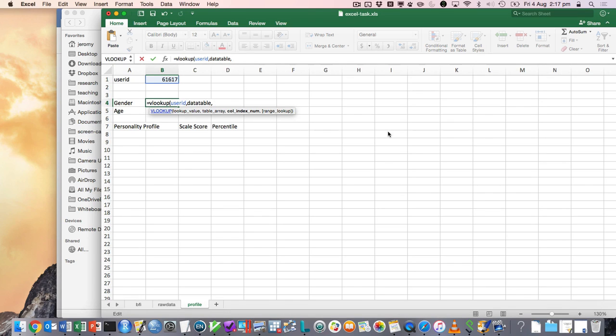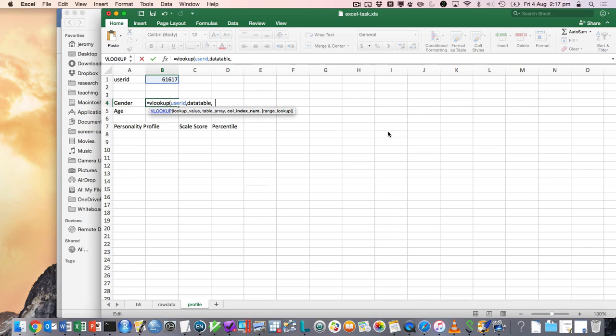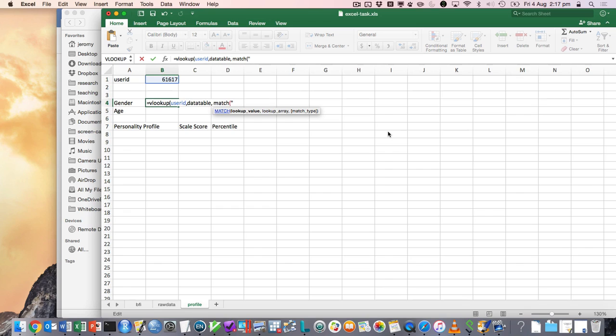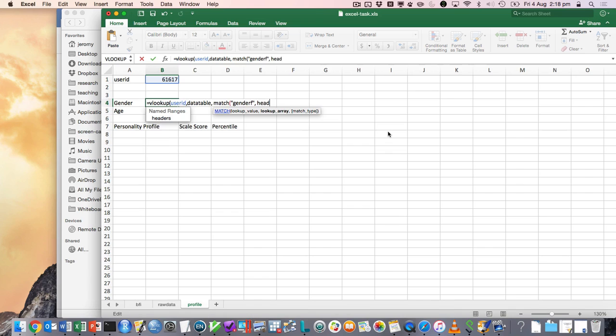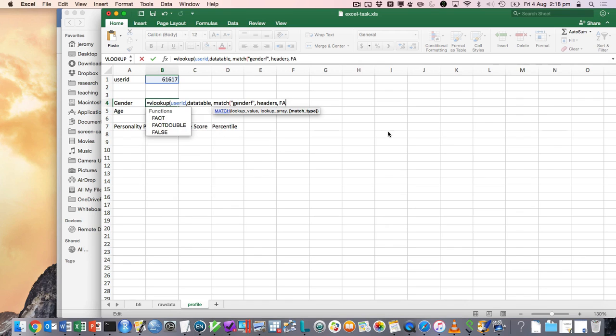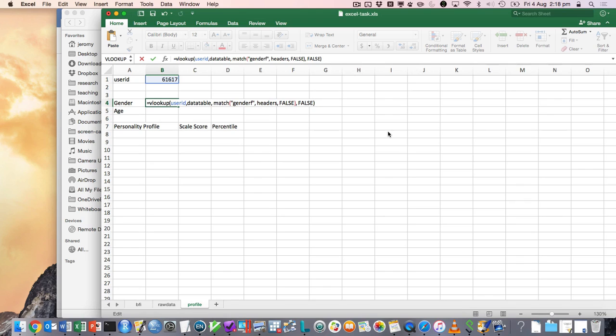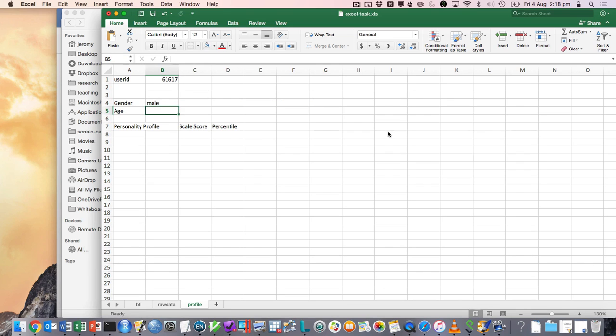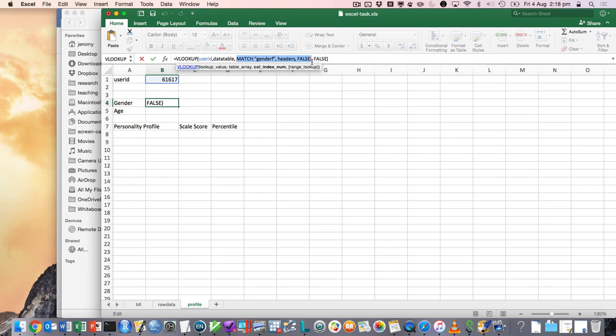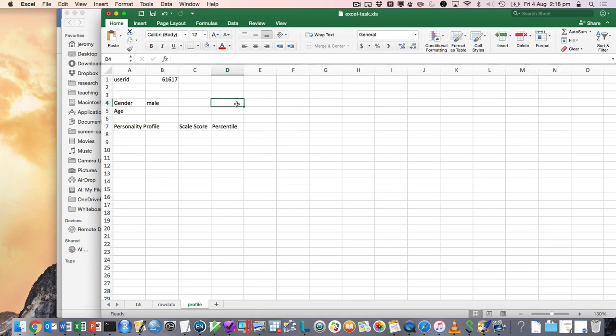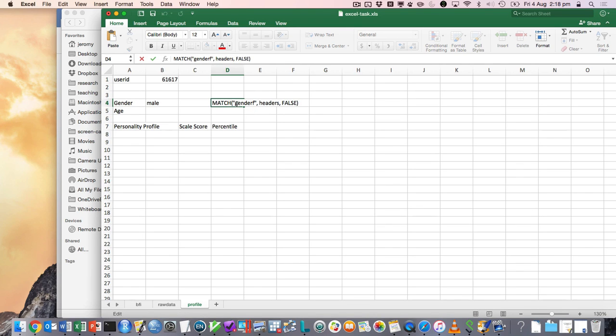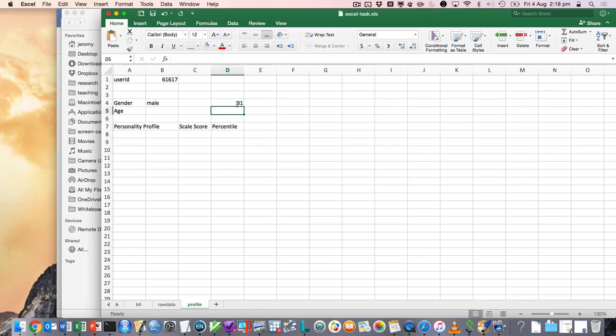So one way of getting the right number is to look at that set of headers and work out which number corresponds to the name of the variable. So this is this match thing. So the variable, I looked at it before, it was called genderf. That's just what it was called. And we want to find which number that is in the list of variable names. And I think this false is sort of important. It's something to do with partial matching which I always use false. So what that match thing did, if we can just pull it out, is it just says 31.